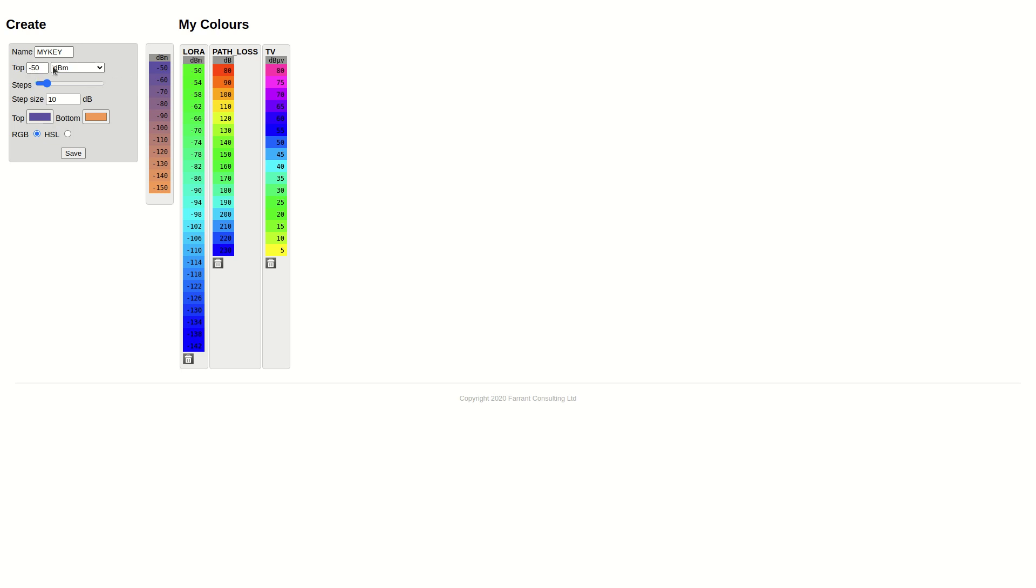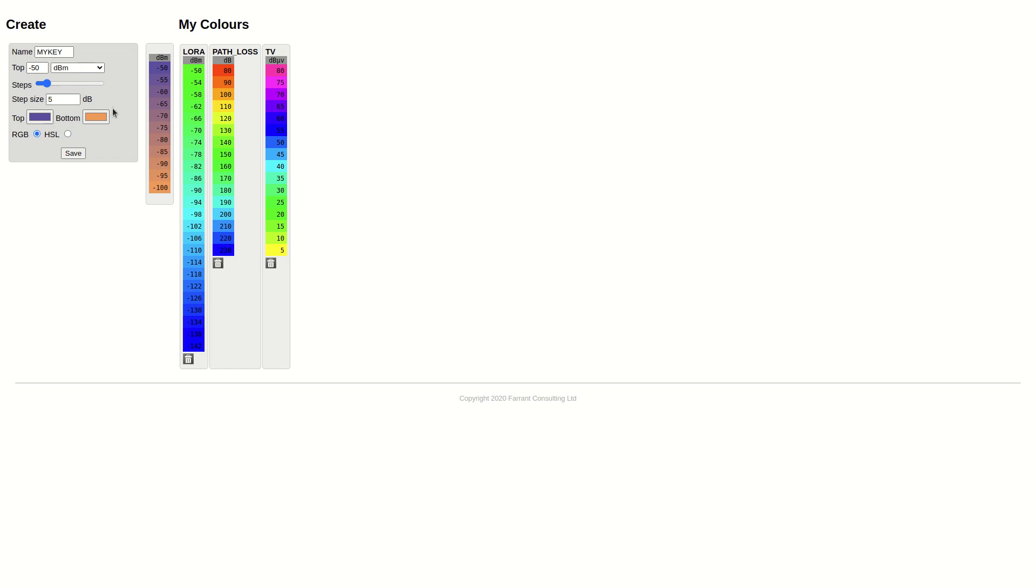As we update the inputs here, it automatically changes the numbers. The step size is the step of each bucket. The default is 10, but I want 5. You normally don't need to go any lower than 3, but it depends on what you're doing.